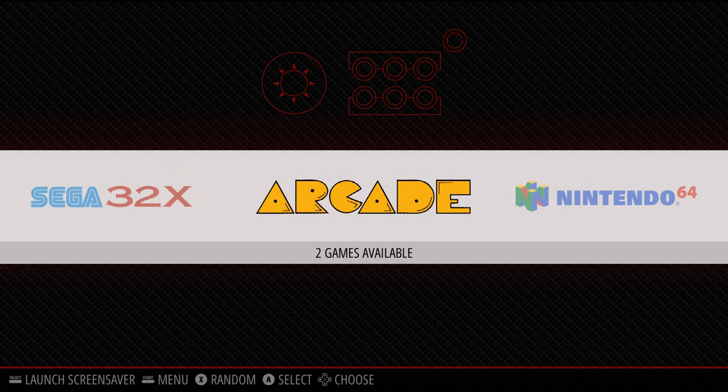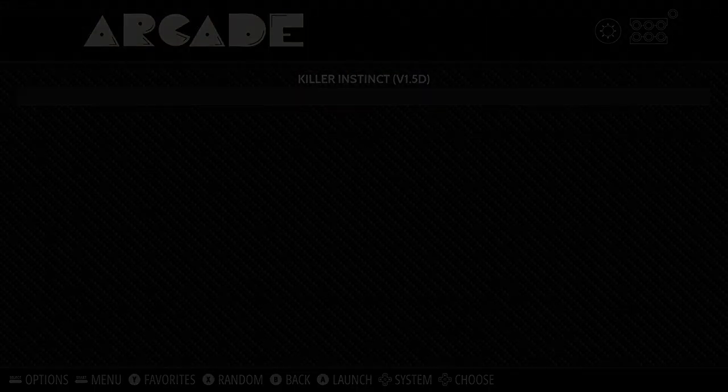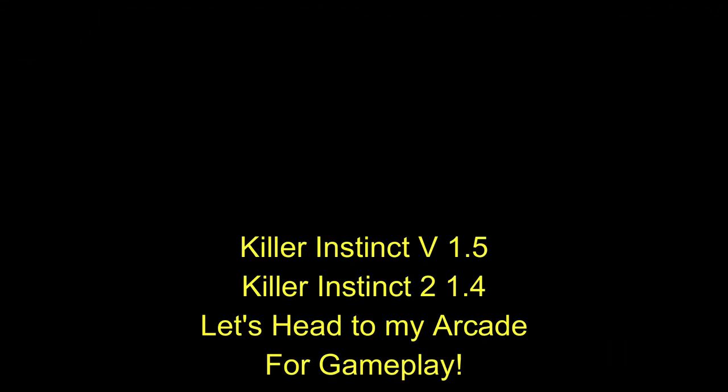From here I'll show you which versions to look for when you Google the zip file and the CHD file. You're going to want version 1.5 and 1.4. And I'll show you in my arcade also where to go from here. Some actual gameplay on my arcade with this.